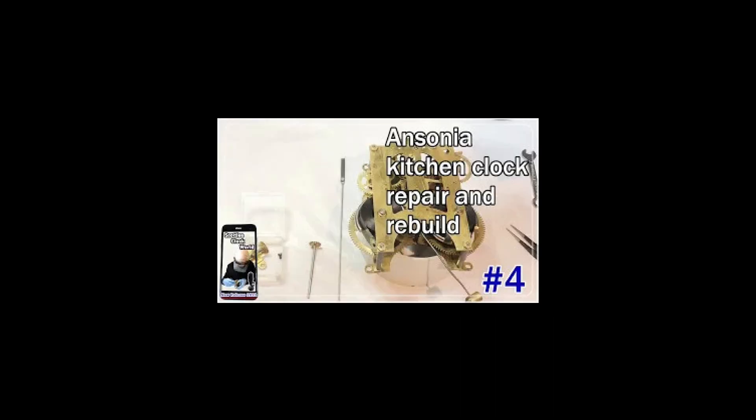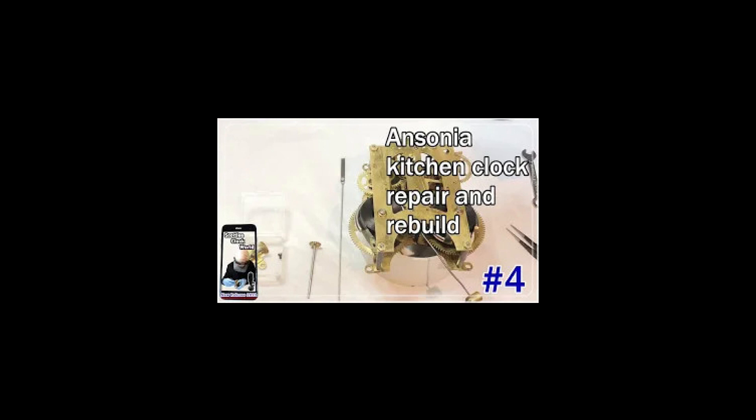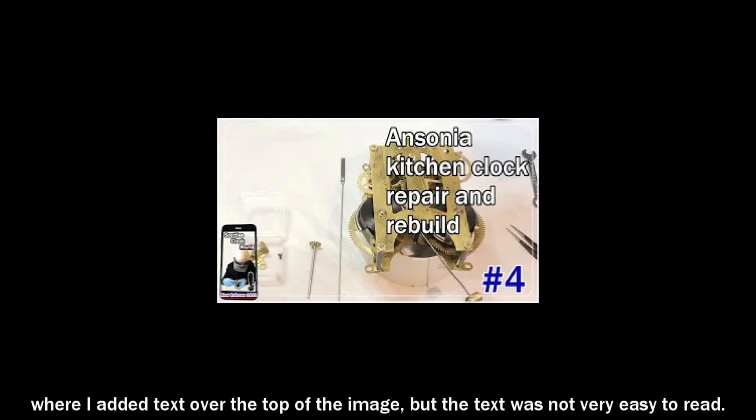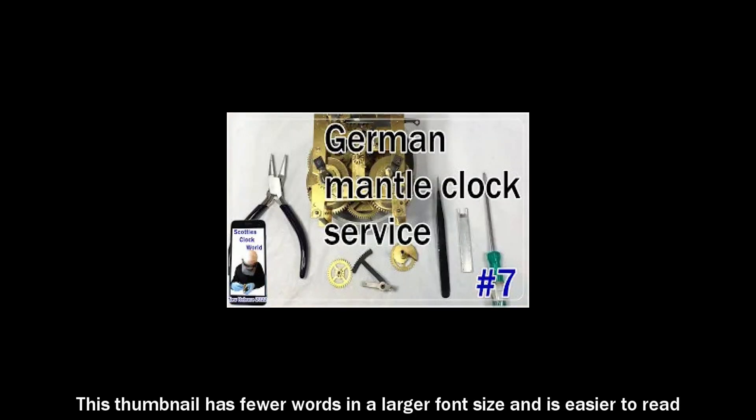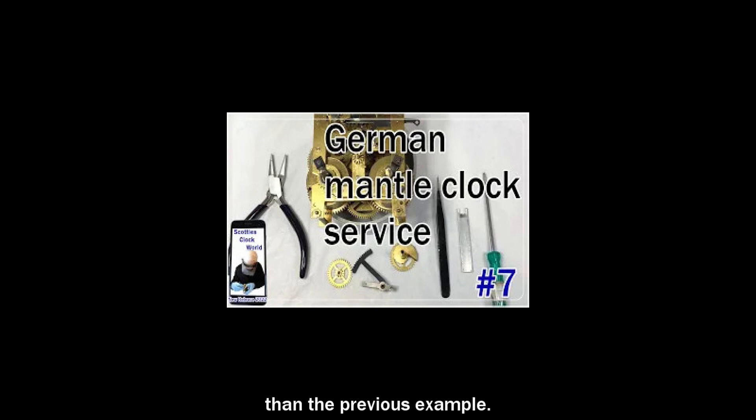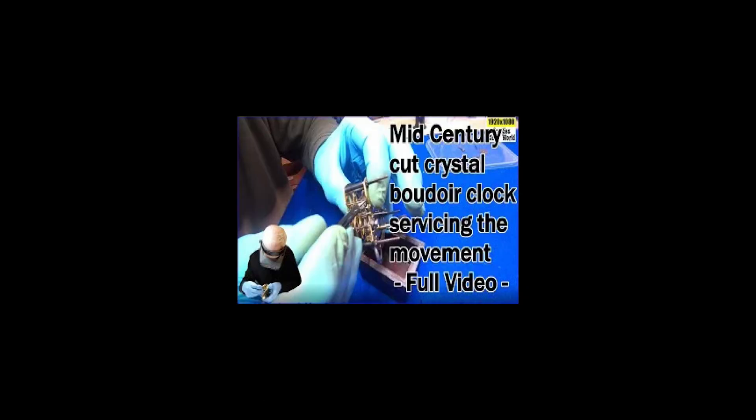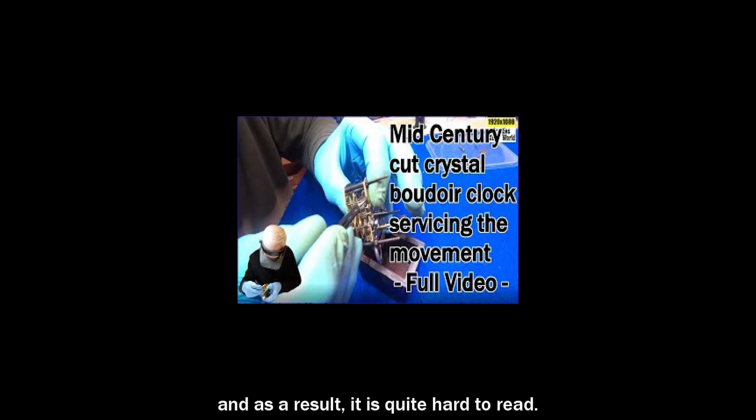This is an older thumbnail where I added text over the top of the image, but the text was not very easy to read. This thumbnail has fewer words in a larger font size and is easier to read than the previous example. This thumbnail has way too much text on it, and as a result, it is quite hard to read.